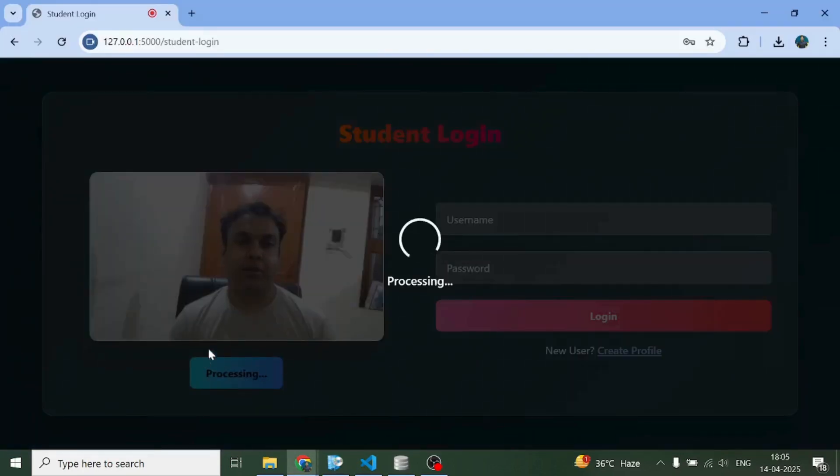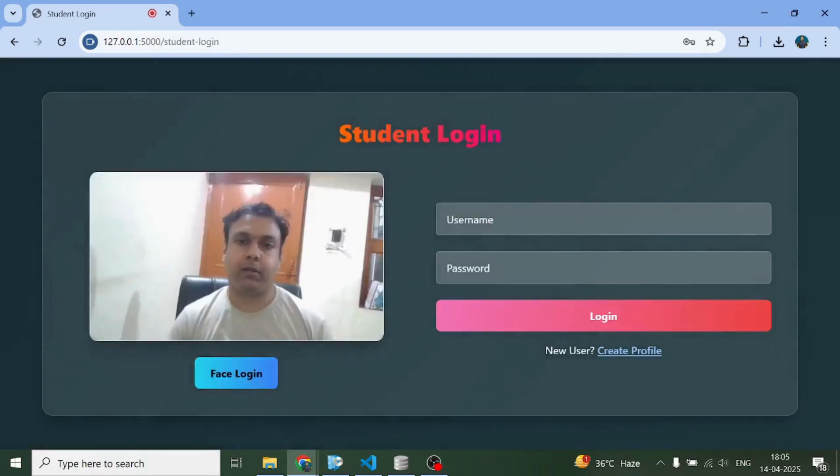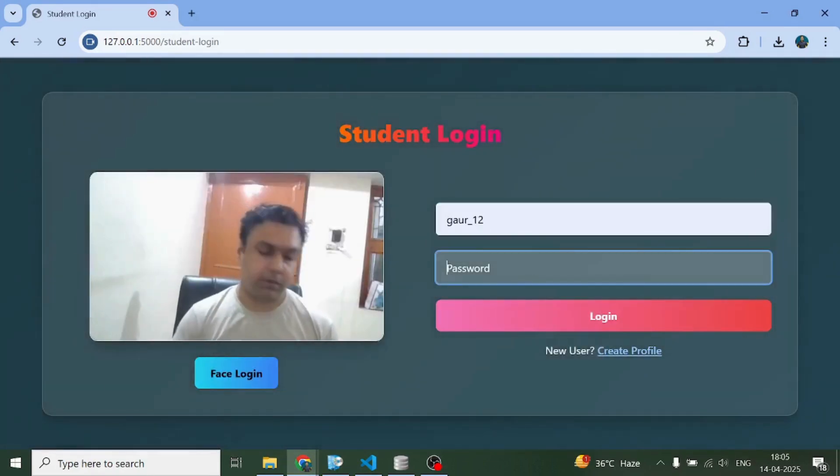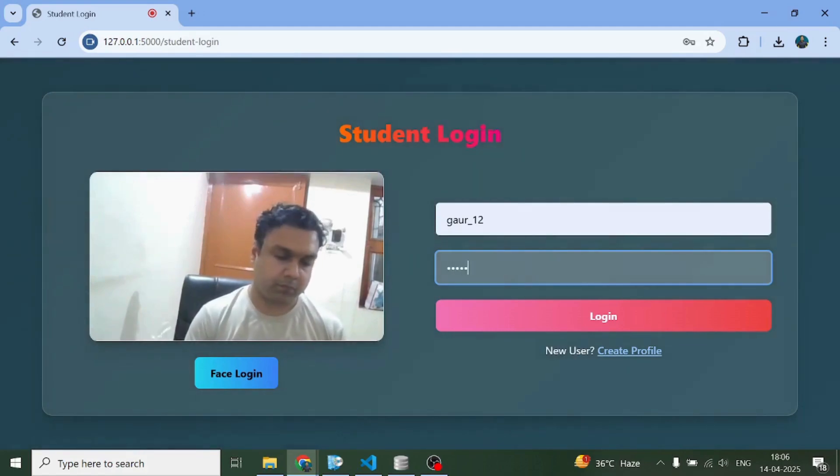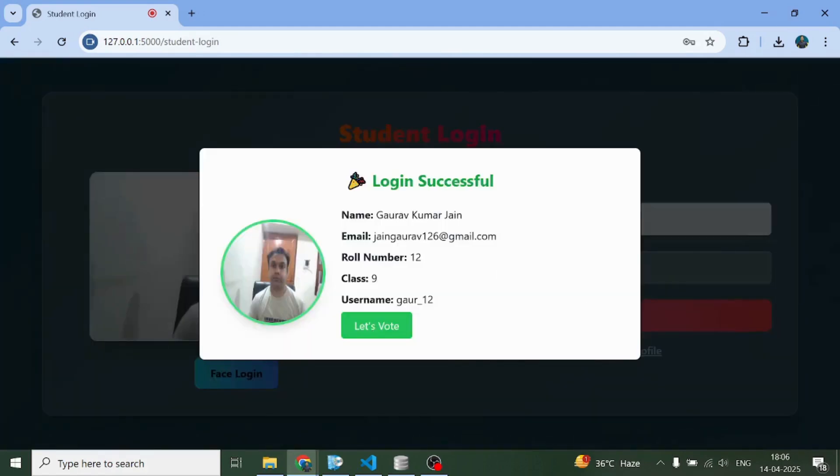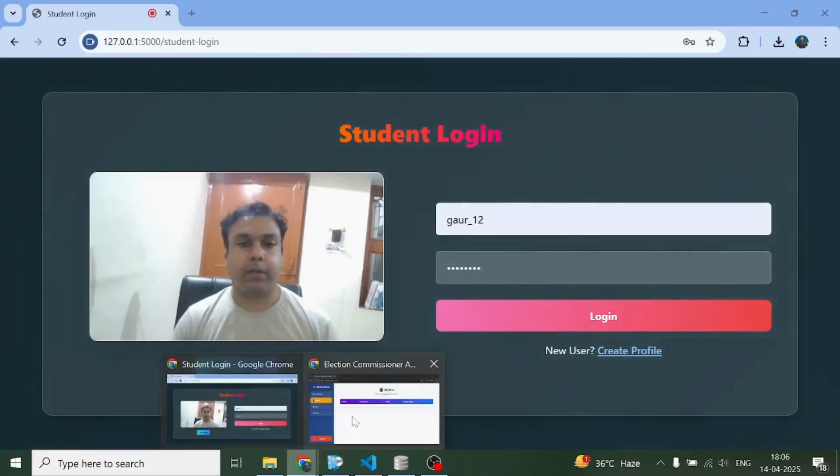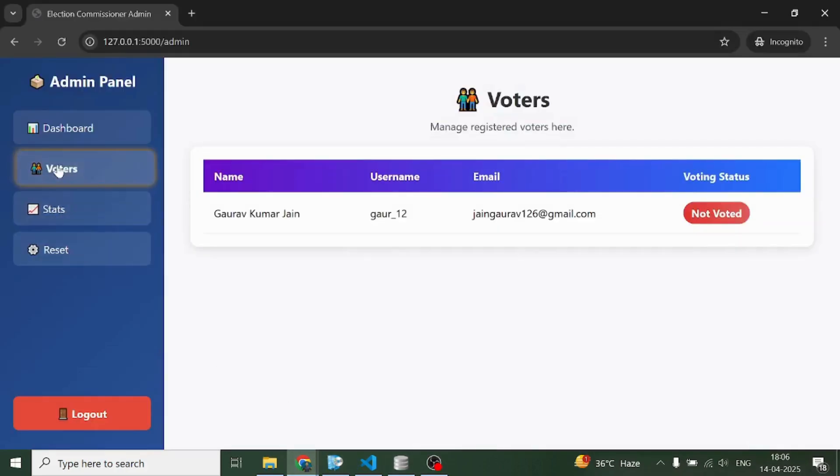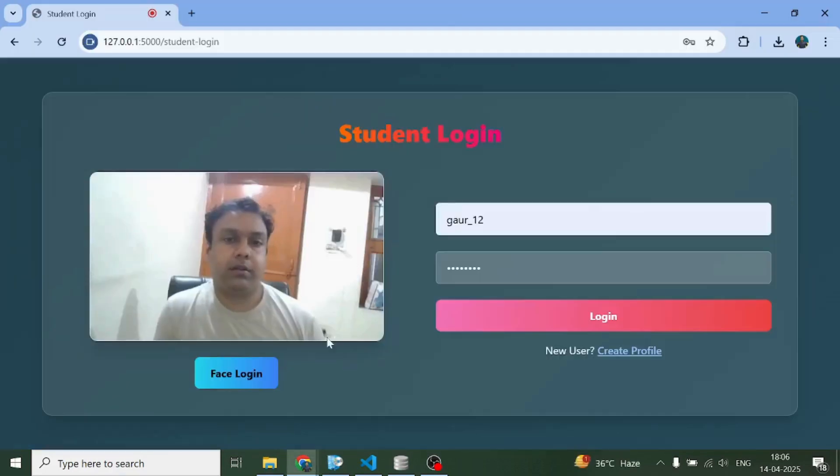Let me try to log in through face login option. You can see my profile. If I try to log in like this, I can see my profile right now. Coming back to the admin panel voters, there is one voter and the voting status is not voted because he hasn't voted yet.